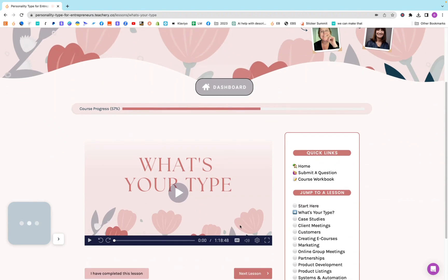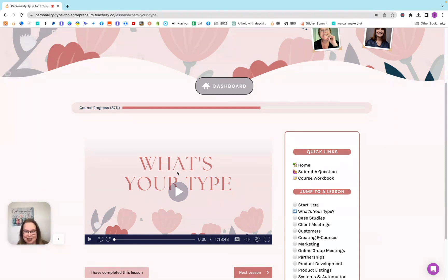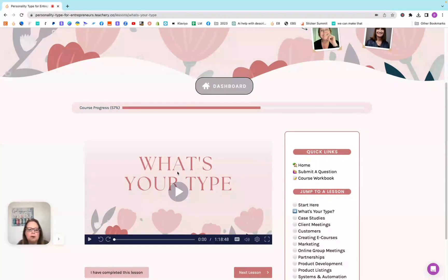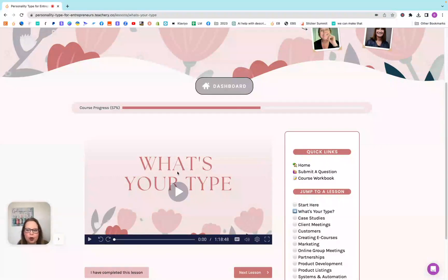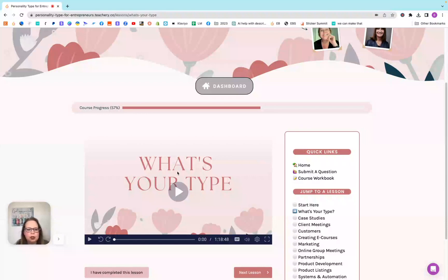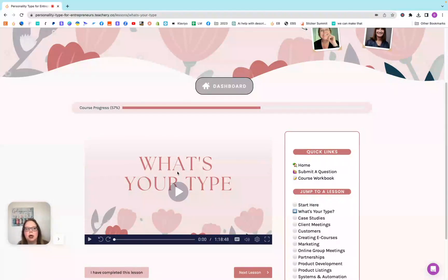So then this one, this is probably the longest video that they have. It's what's your personality type. Even if you just bought the course for just this video alone, I think it's so worth it. They go over step by step how to figure out what letters the Myers-Briggs has a letter system, and it goes over how to figure out who you are in that letter system.